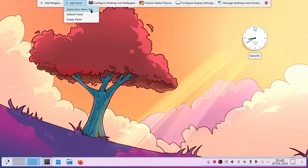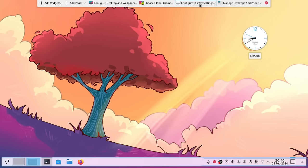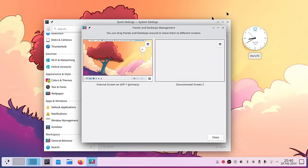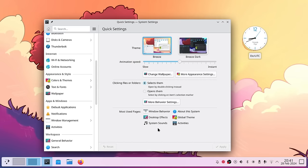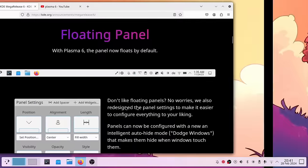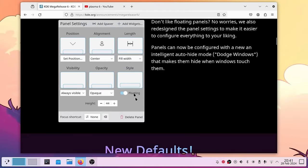On top you can add more widgets or panels. There's an application menu bar option — if you want the application menu bar on top like on macOS, you can configure that. Configure Desktop and Wallpaper is still there, as is Global Theme and Display Settings. There's also a 'Manage Desktops and Panel' option to control where panels and desktops appear on a second screen.